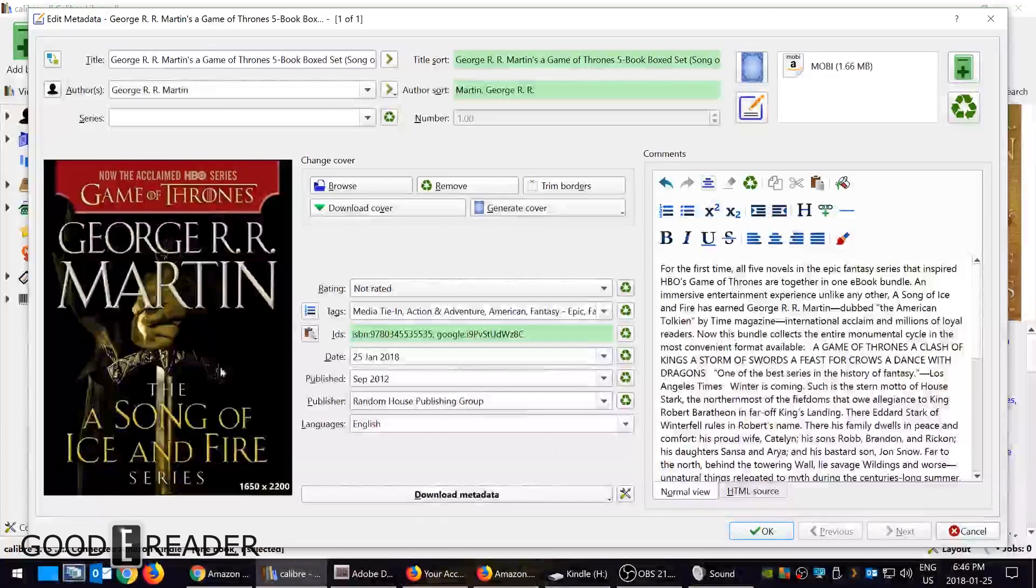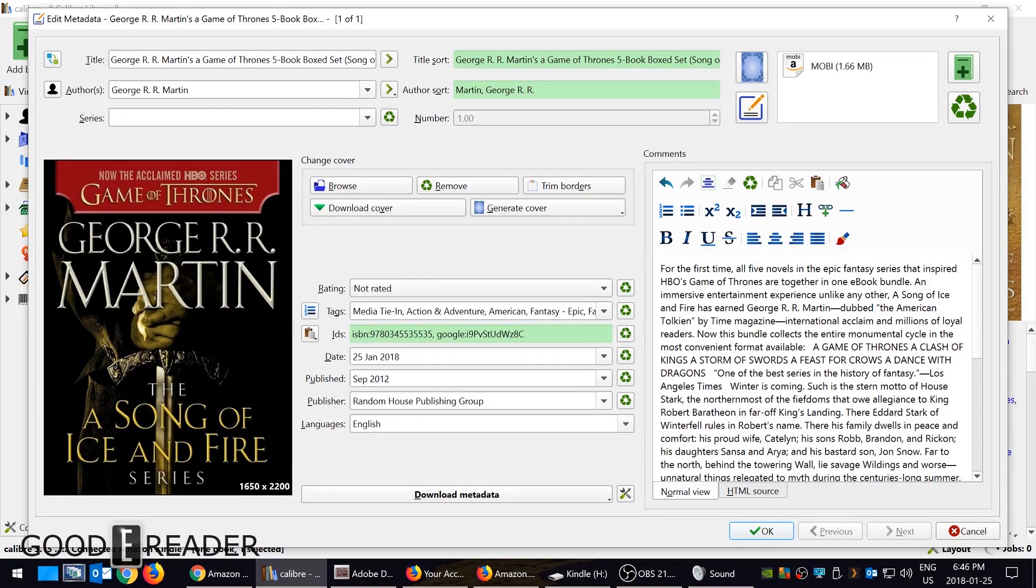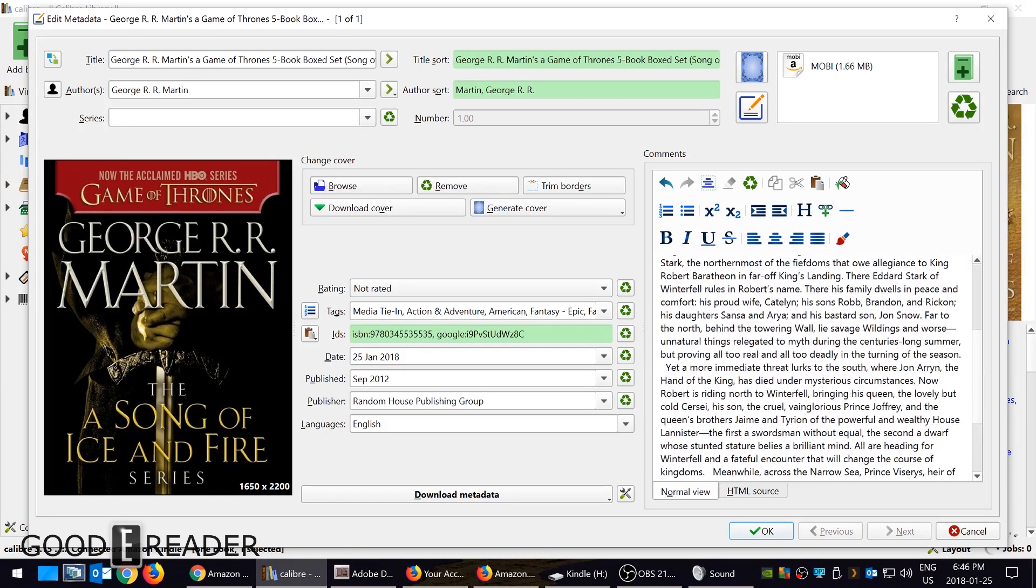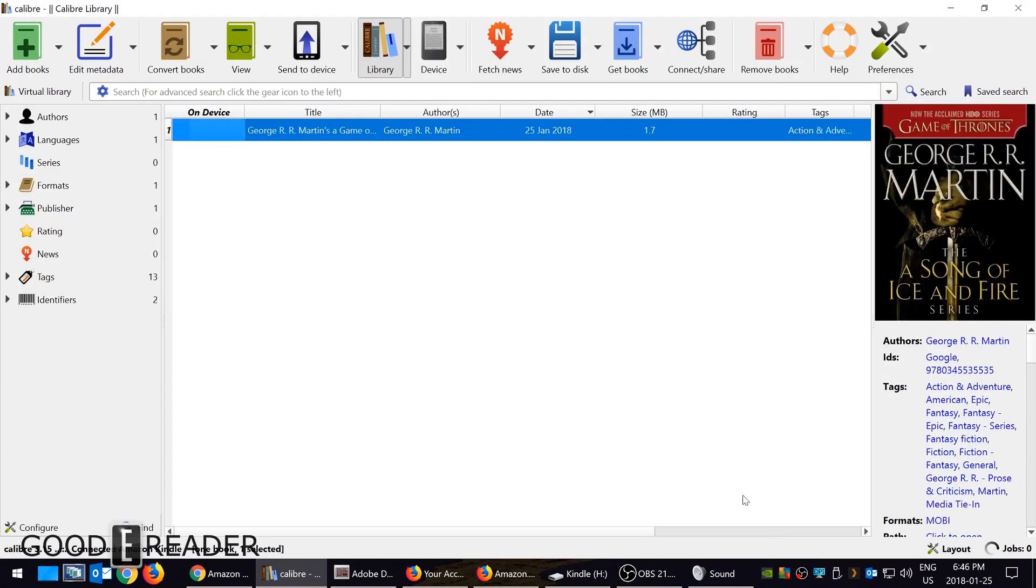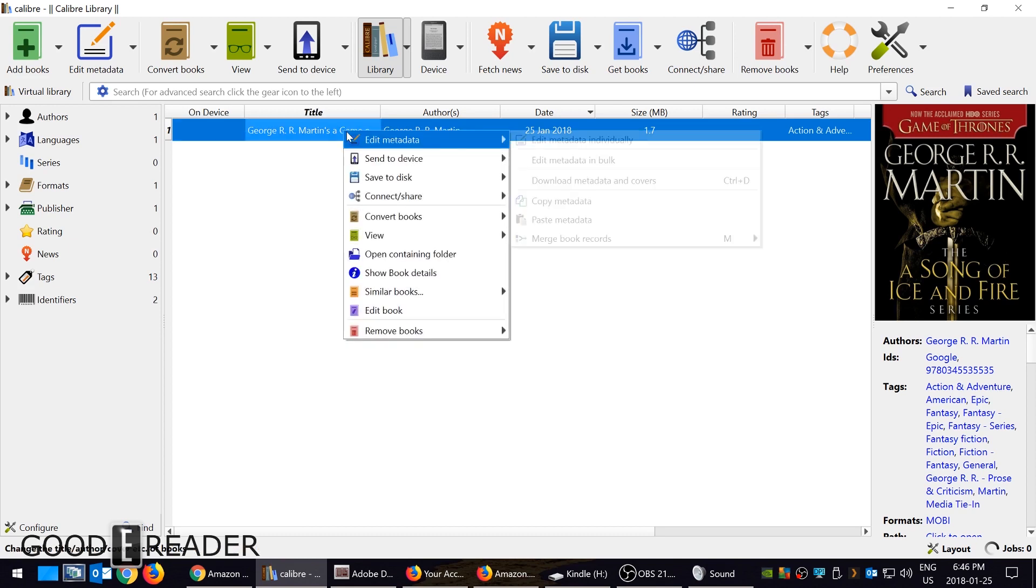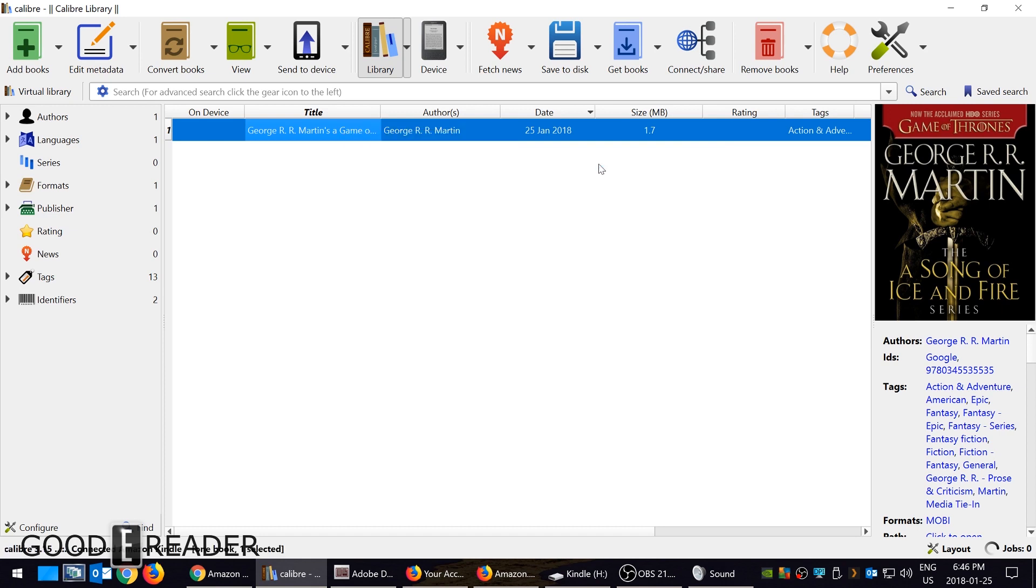You can see the ISBN changed, publisher changed, the book description changed, and then you can just click OK and it'll save everything. When you're ready, you can right-click and send to device. You can send to device once the Kindle has been plugged into your PC via the USB cable, and then send to main memory.